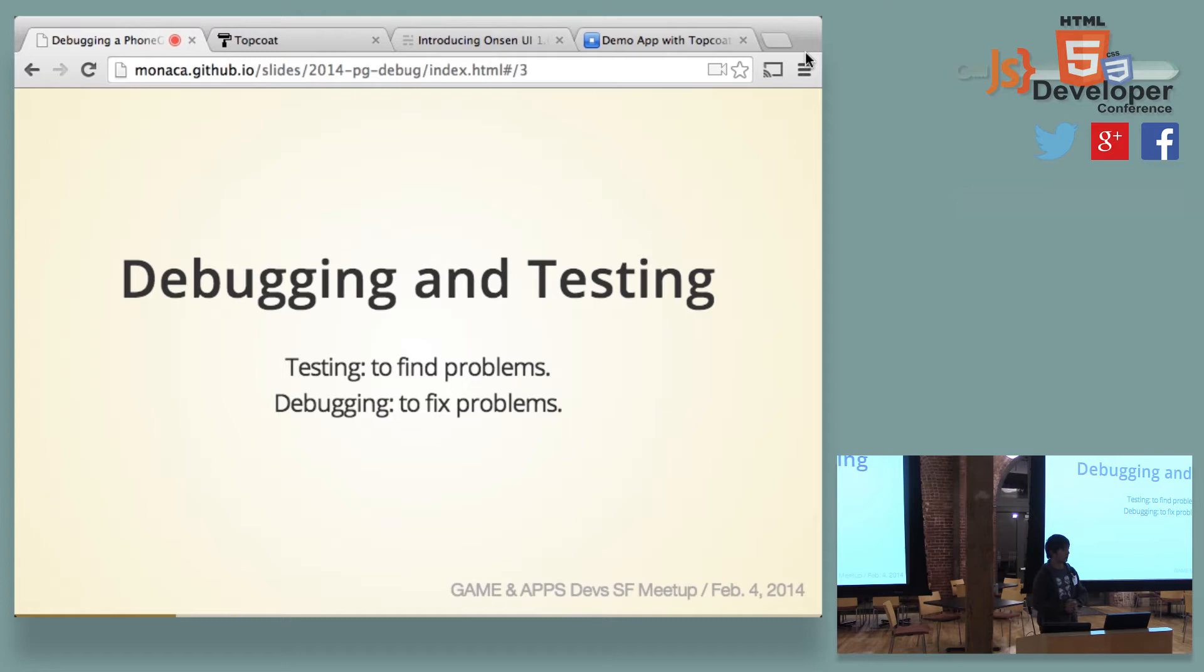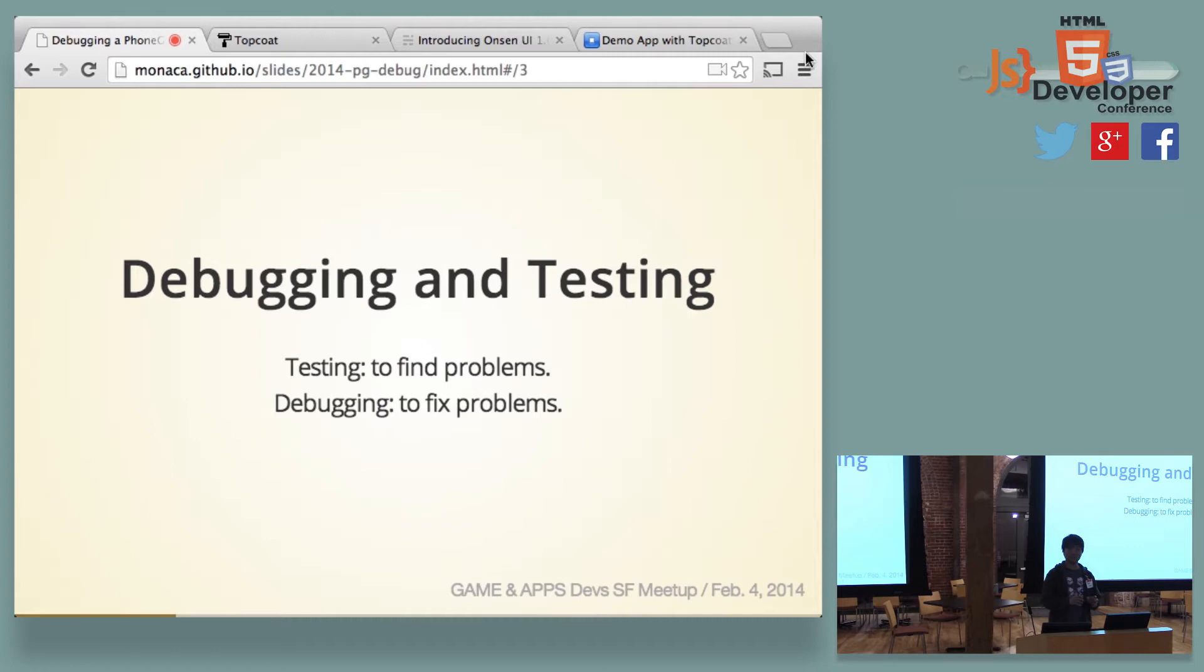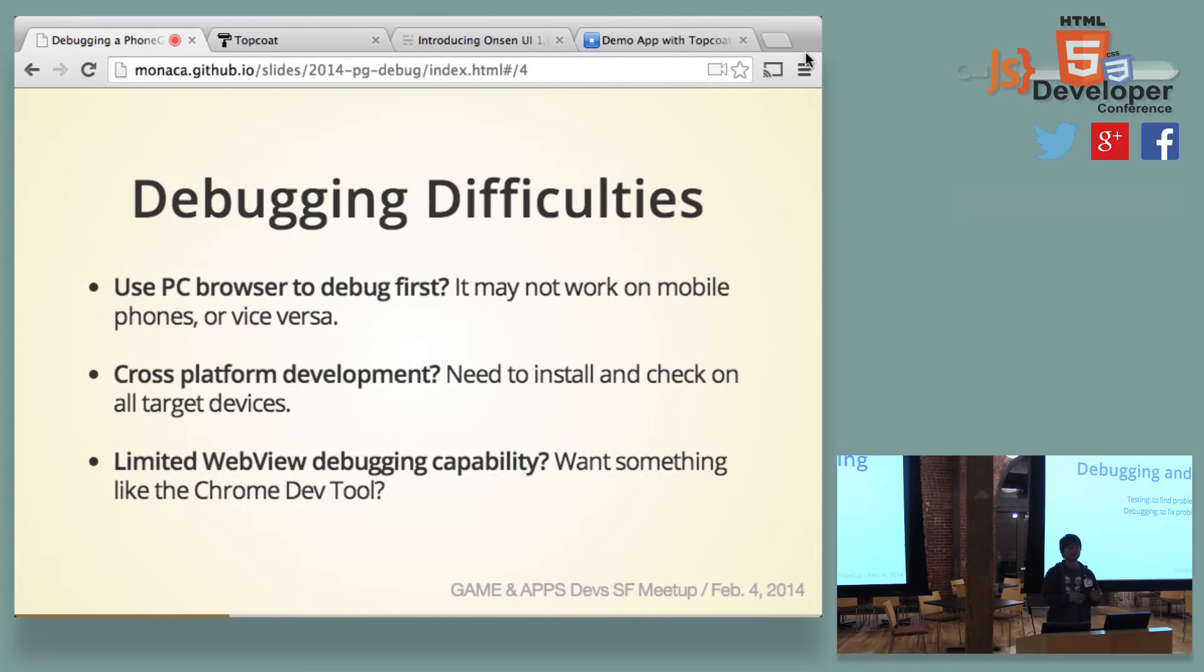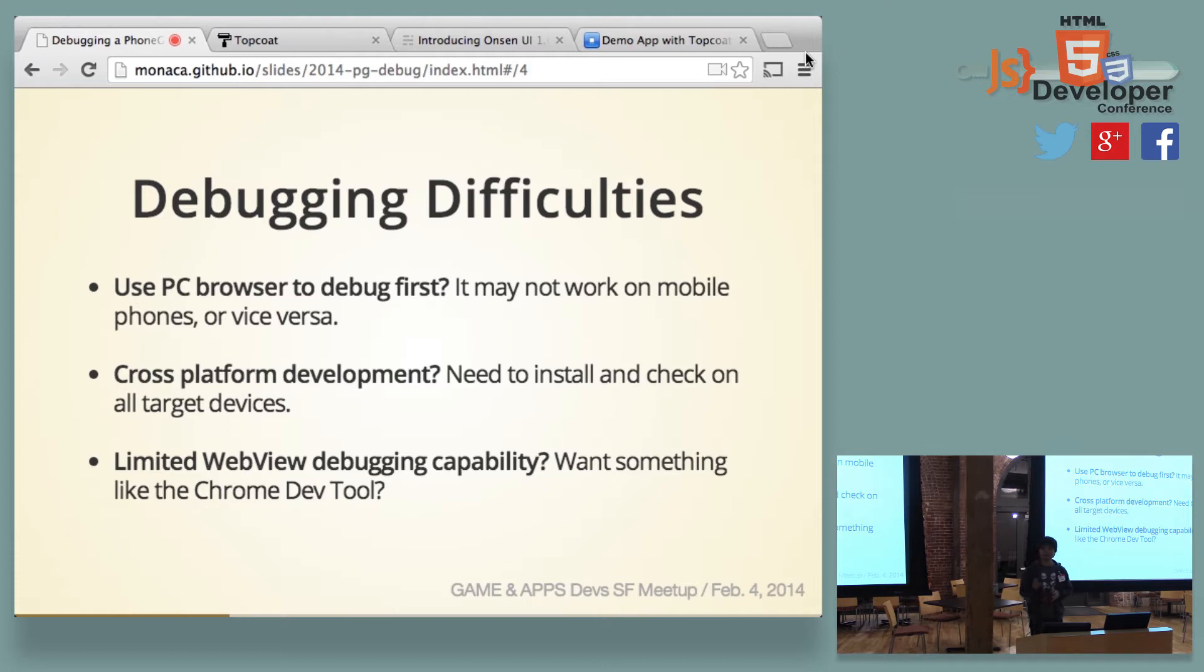So first of all, I just want to confirm that debugging is not like testing. I don't want to cover testing today. This is some other topic, and it's worth describing for many hours. So I just focus on debugging today. If you want to know about A/B testing, or how to do JUnit, or how to do automated testing, maybe some other topic. But today, I would like to talk about debugging. So for debugging PhoneGap, I think there are three big things that need to be solved. And those are the pitfalls.